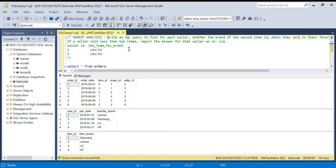Hello everyone, welcome back to the channel. In today's video we are going to discuss another LeetCode hard problem. The problem name is Market Analysis - a very interesting problem. You will learn many concepts: analytical functions, different kinds of joins, left join, and filters. Let's break it step by step and understand the problem first.